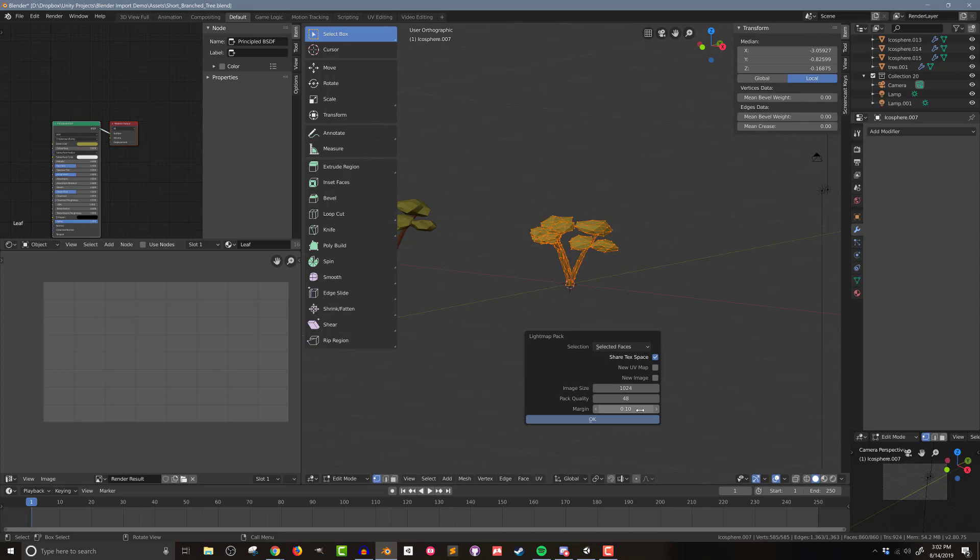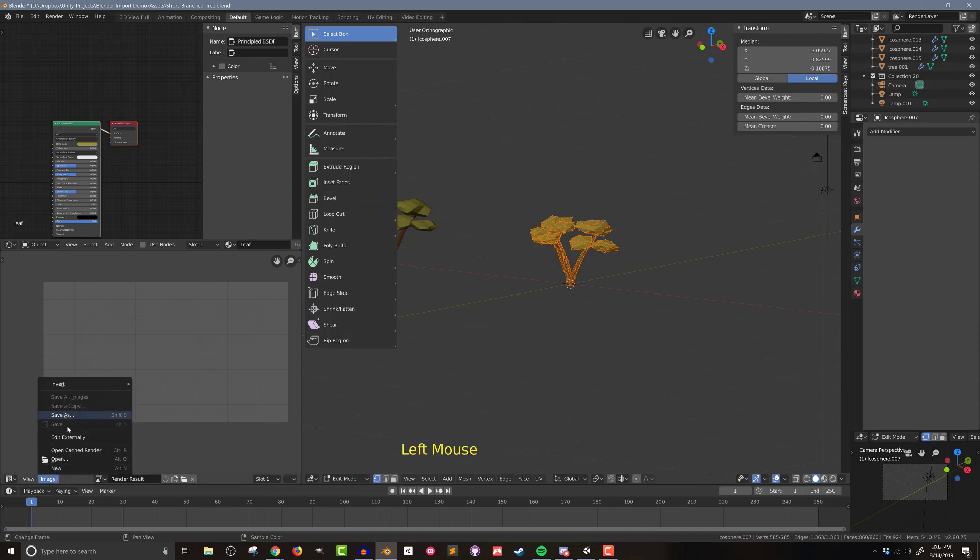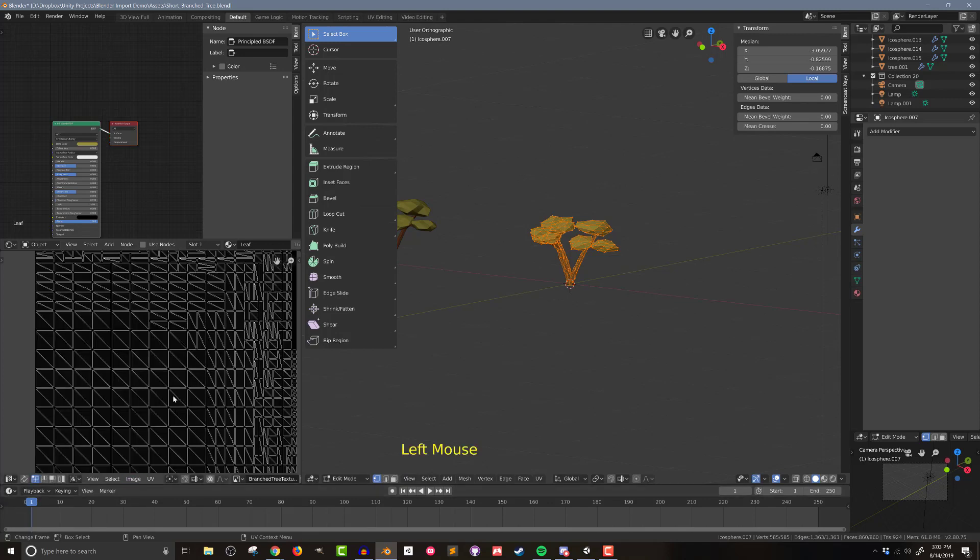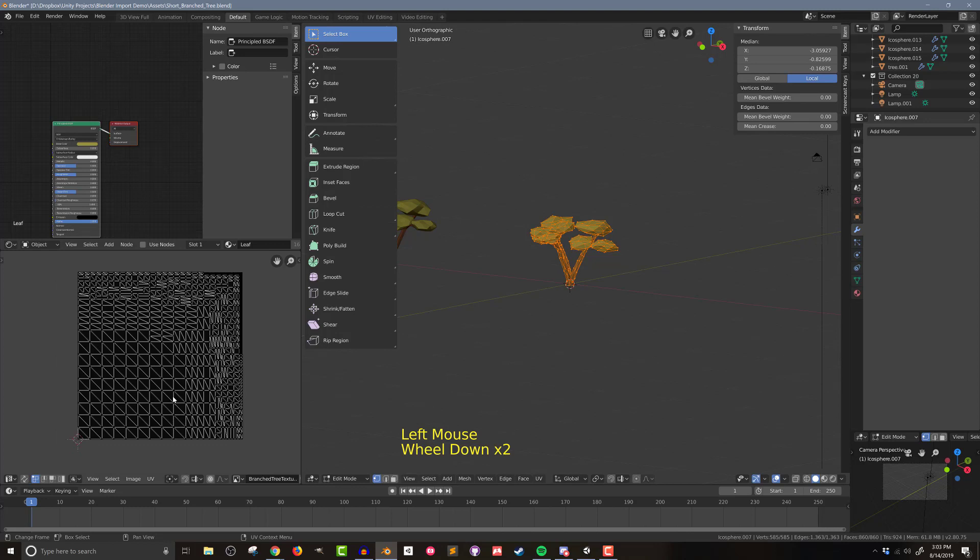And then this margin, this is basically how much space is between the various polygons. I find the default a little small. So if you go up to point 13, or even point 16, that really prevents any kind of bleeding of colors from one polygon to the other. I'm going to press OK. And over here in my UV editing window, I'm going to go to new. And I'm just going to call this branched tree texture. And I want to make sure it's the same size. And when I do that, you can now see all the polygons from the tree have been flattened and mapped onto this texture. So that's the part of UV unwrapping, we've done the UV unwrapping.